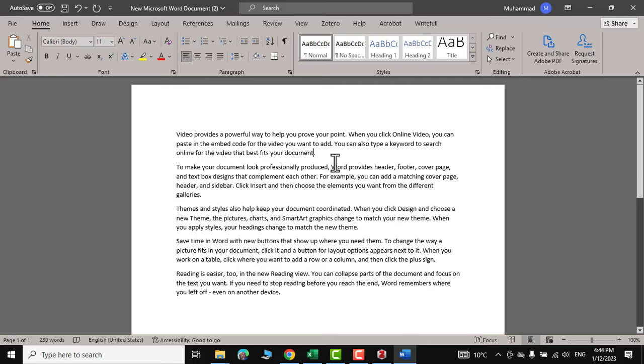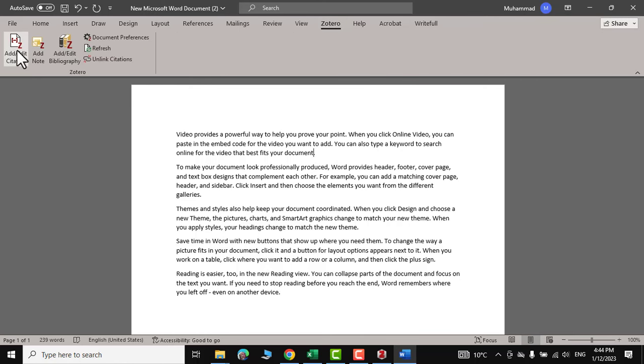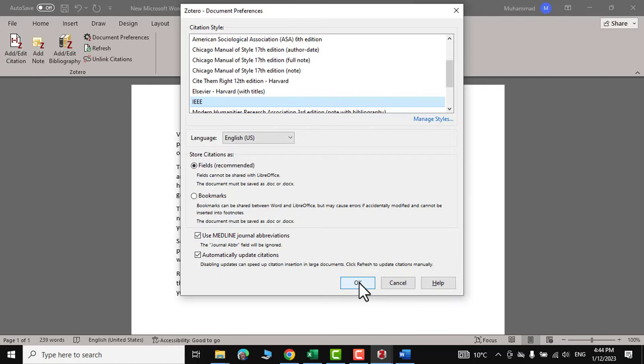For example, I'm interested to insert my reference over here. So I would go to Zotero, add citation, OK.